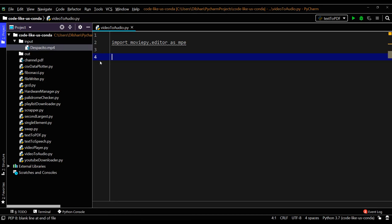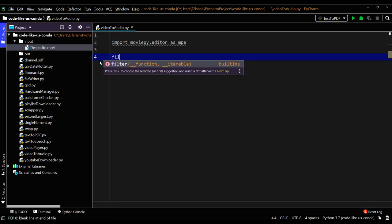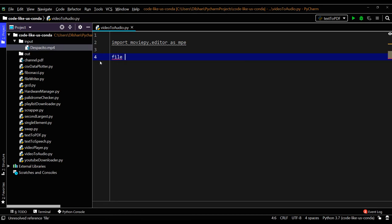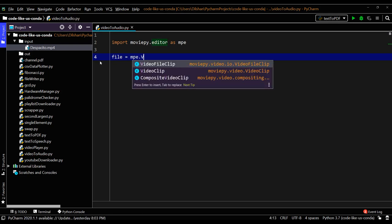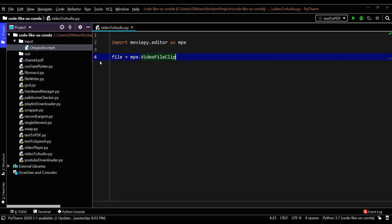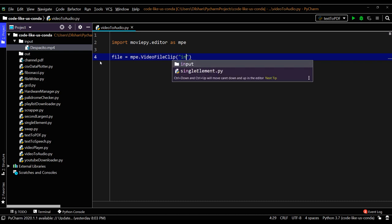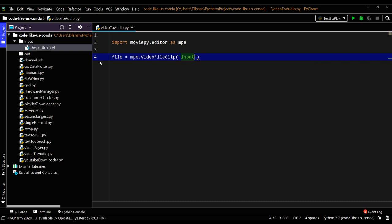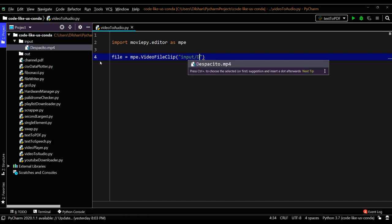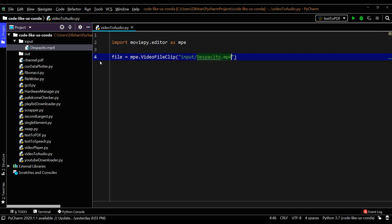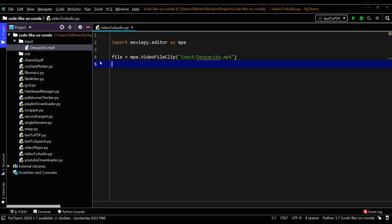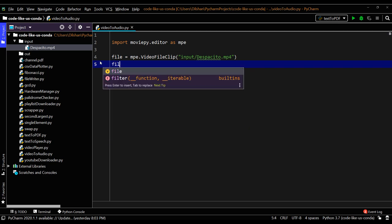Next step, we need to insert the video clip file path and get the clip: mpe.VideoFileClip. Here we need to give the MP4 file path - input folder slash Despacito.mp4, so we get the file clip.